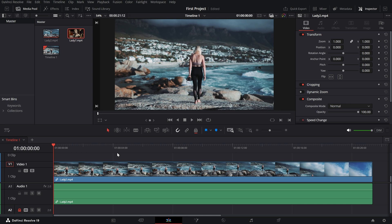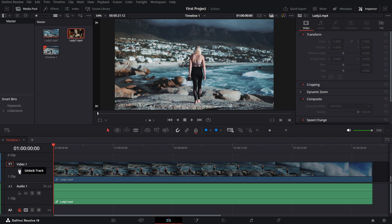On the left side of your timeline, you'll notice a small lock icon next to each track. This is what you'll use to lock or unlock your tracks.